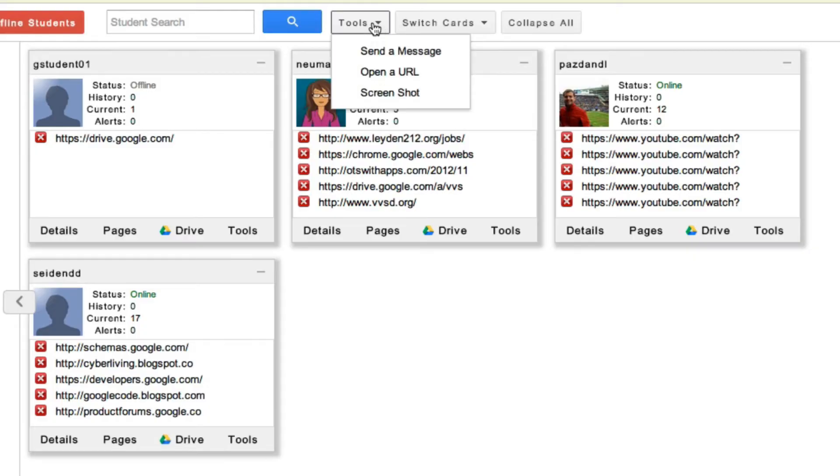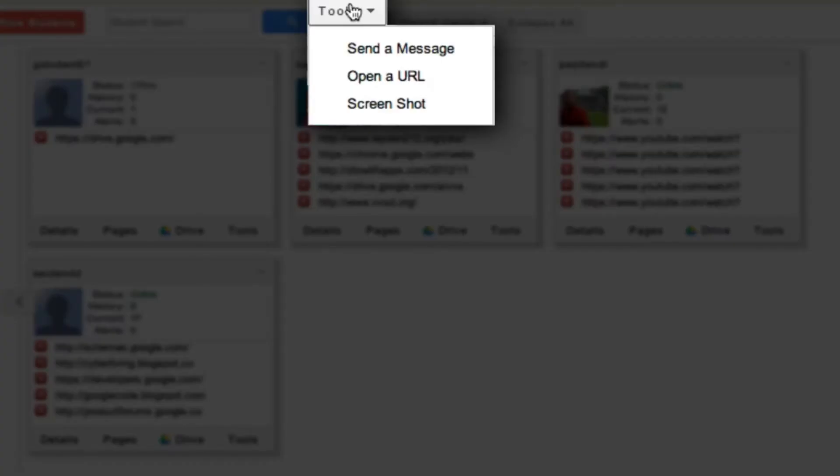And then under the Tools drop-down, I can send a message to the entire class, open a URL for the entire class, or take a screenshot of each student's current view of their machine.